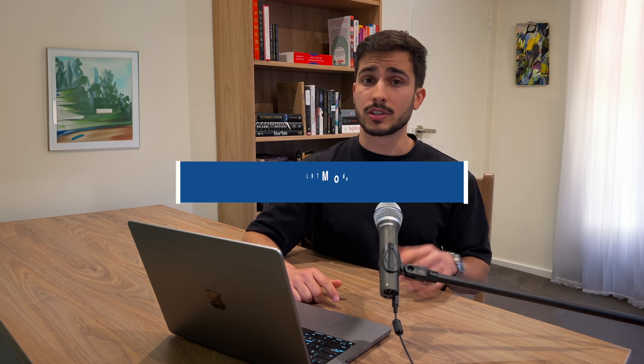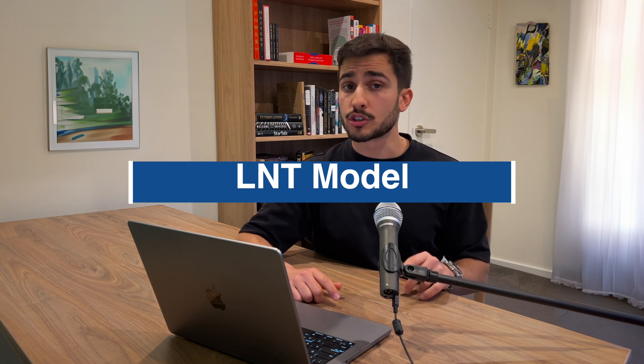Now in the next video, I'm going to be covering the linear no-threshold model, which is particularly relevant to the stochastic effects I mentioned earlier. So be sure to click here to watch that, and I'll see you there. Stay curious.